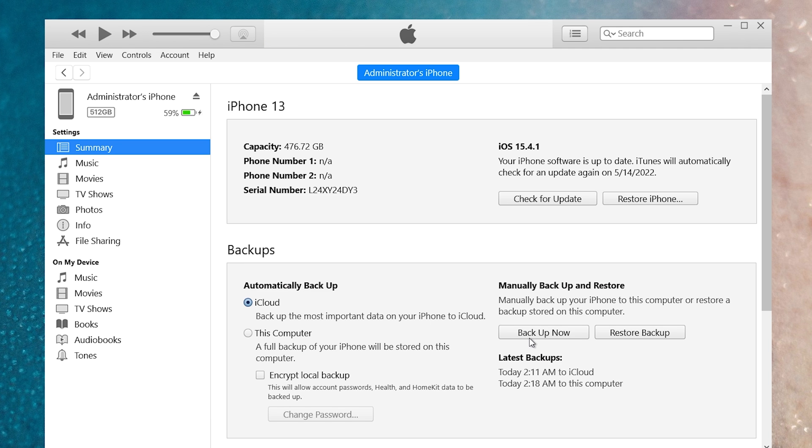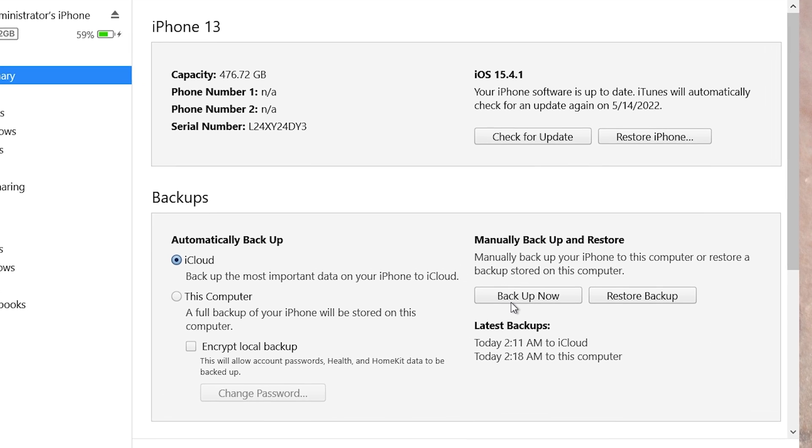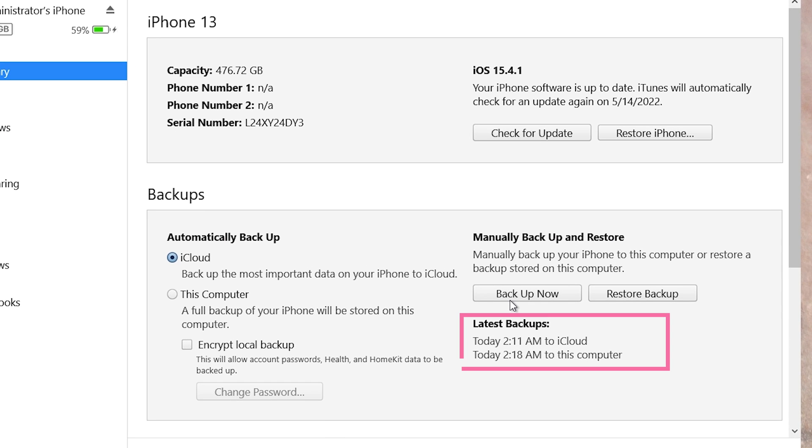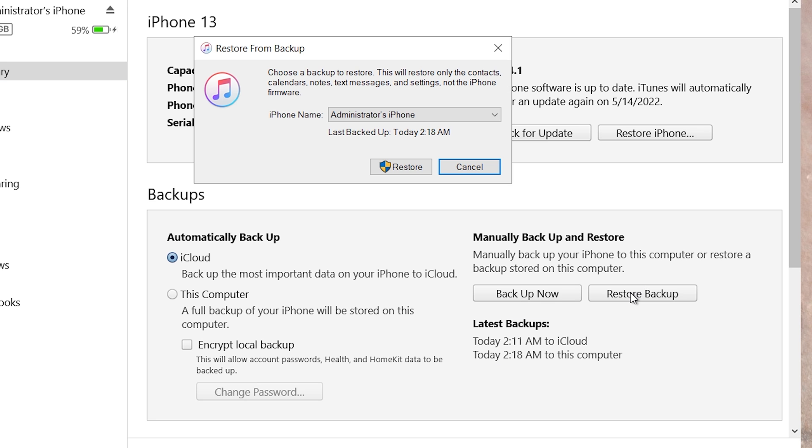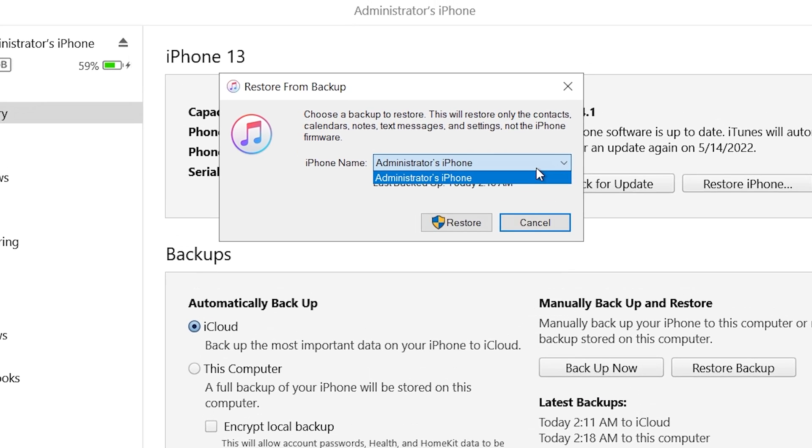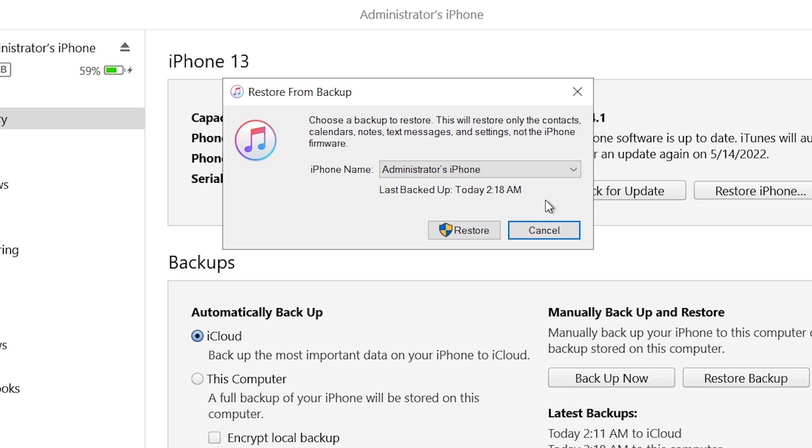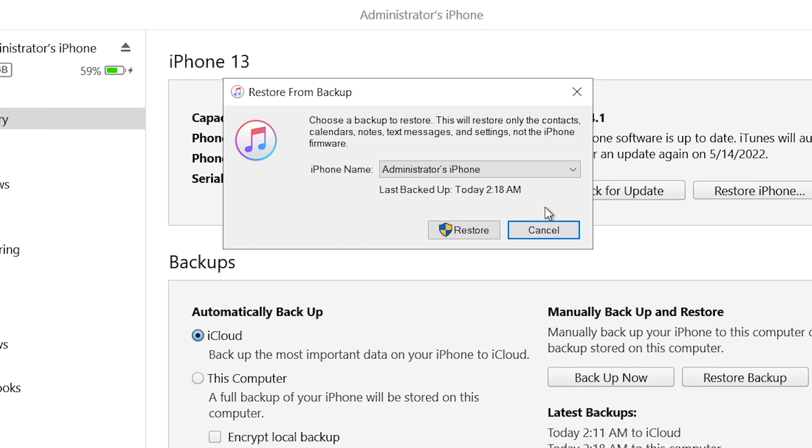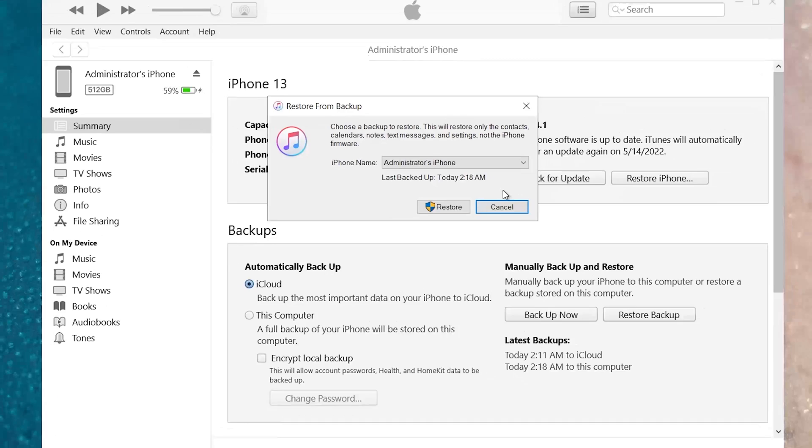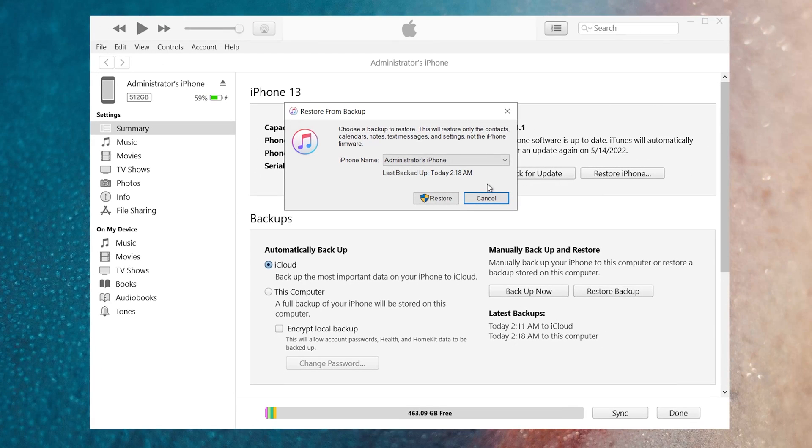Once the backup finished, you can see the latest backup information. And you can choose to restore your backup when you need. But for many people, if your iPhone backup data is very large, C drive may not have enough space. And it's hard for you to change the backup path. So in this case, you can try a third-party tool to backup your iPhone.